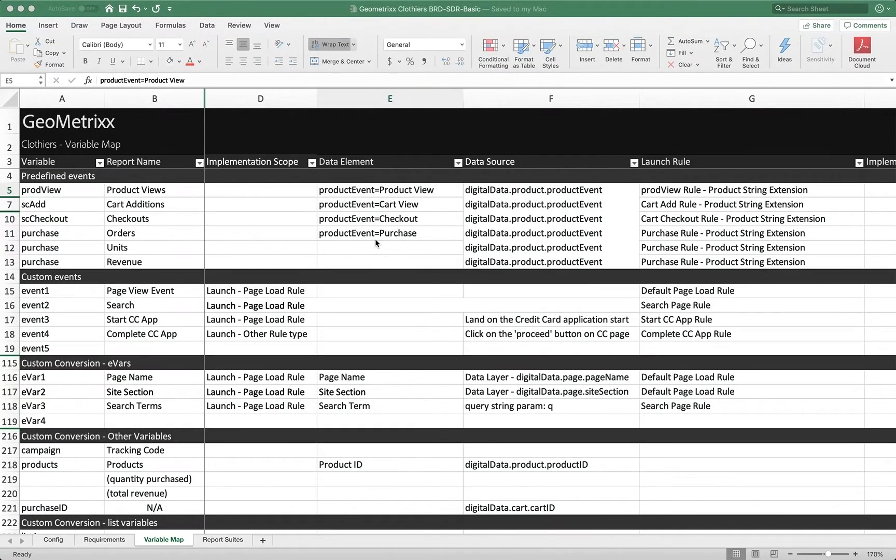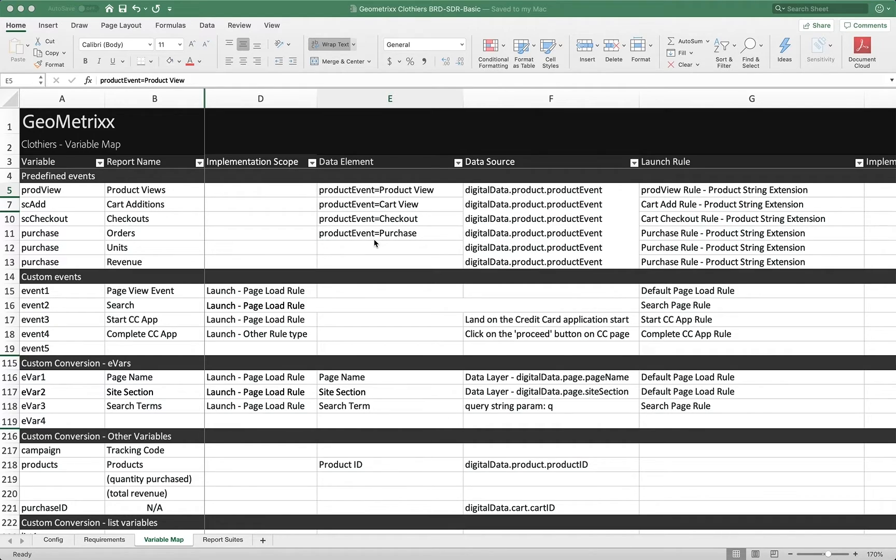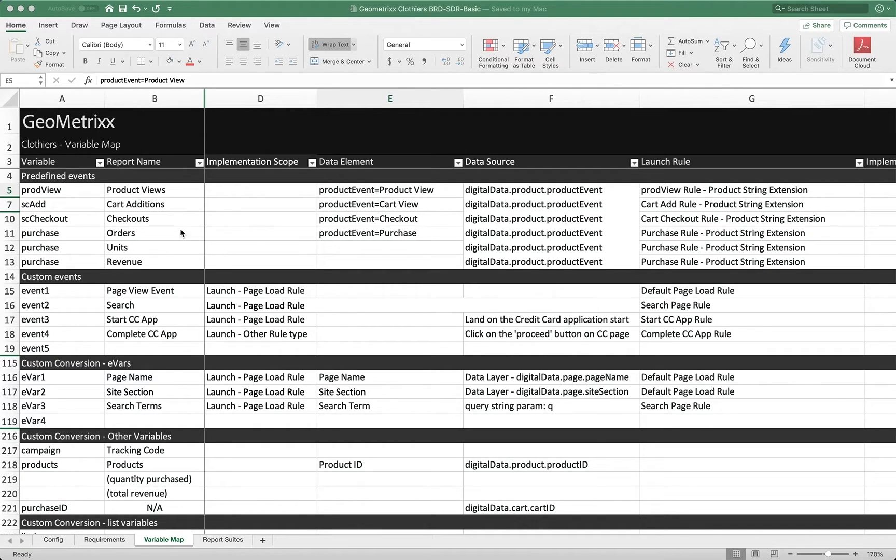Hello, my peoples. This is Doug. In this video, I want to talk to you about adding retail variables and events to launch rules. So here we are in our SDR, and we want to be able to create rules that run when we are on a product view page, or when we add something to a cart, when we check out, and when we order.